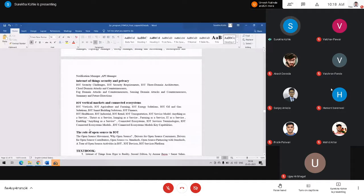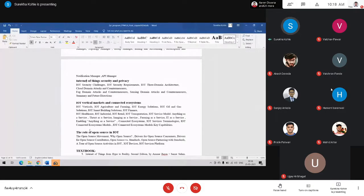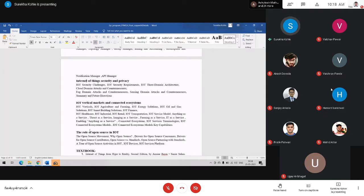The chapter on Internet of Things Security and Privacy covers how to secure the data collected from IoT devices, what architectures can be used for security and privacy, IoT security challenges, IoT security component architecture, cloud domain attacks and countermeasures, sensing domain attacks and countermeasures, and a summary with future directions.